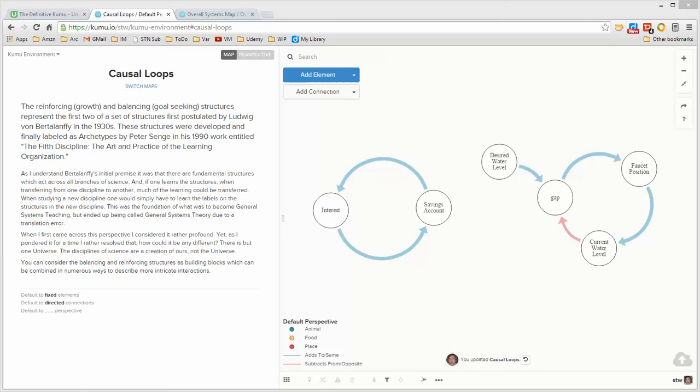In the last video I talked about causal relationships. In this video I'd like to talk about how we use those two different causal relationships to create two fundamental or basic causal loop diagrams.